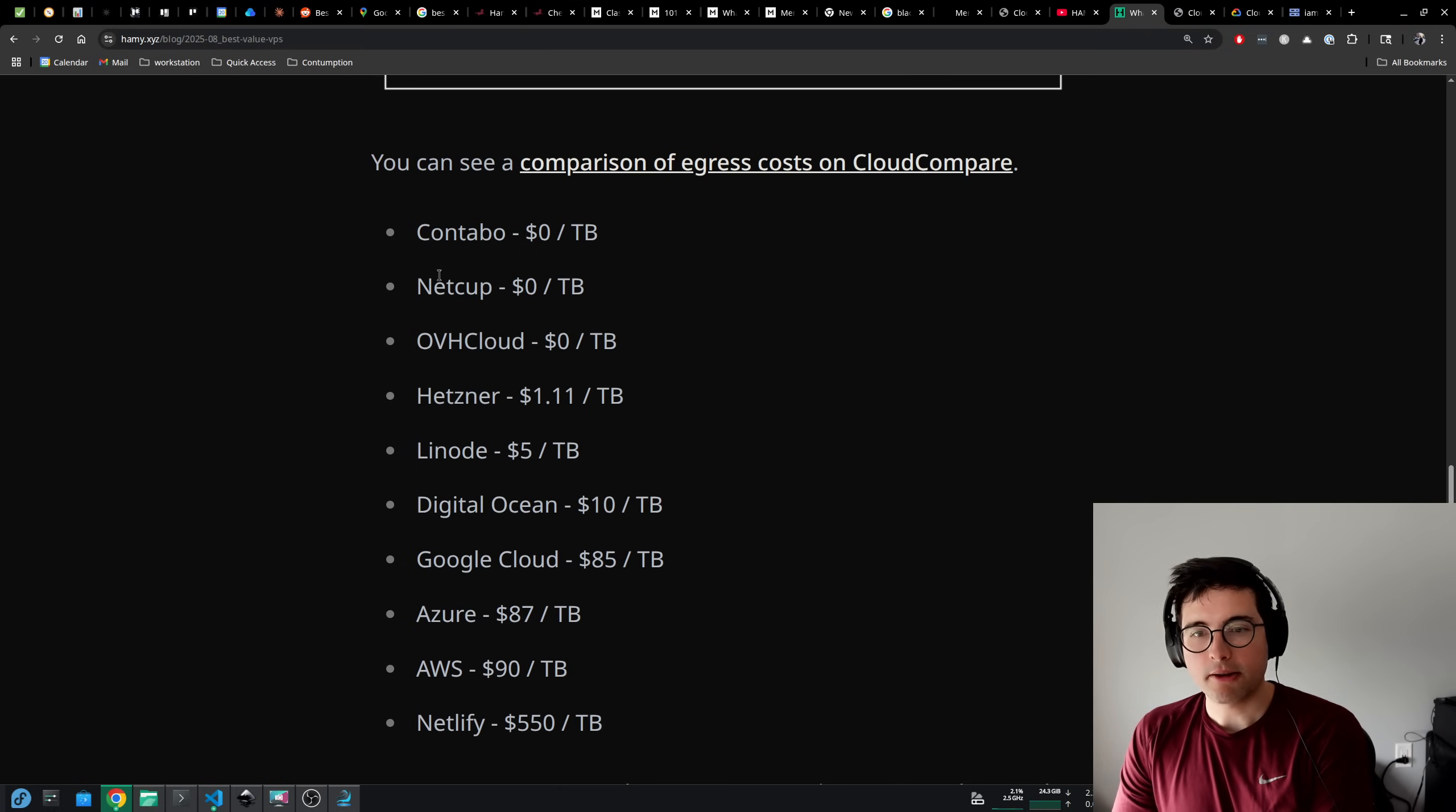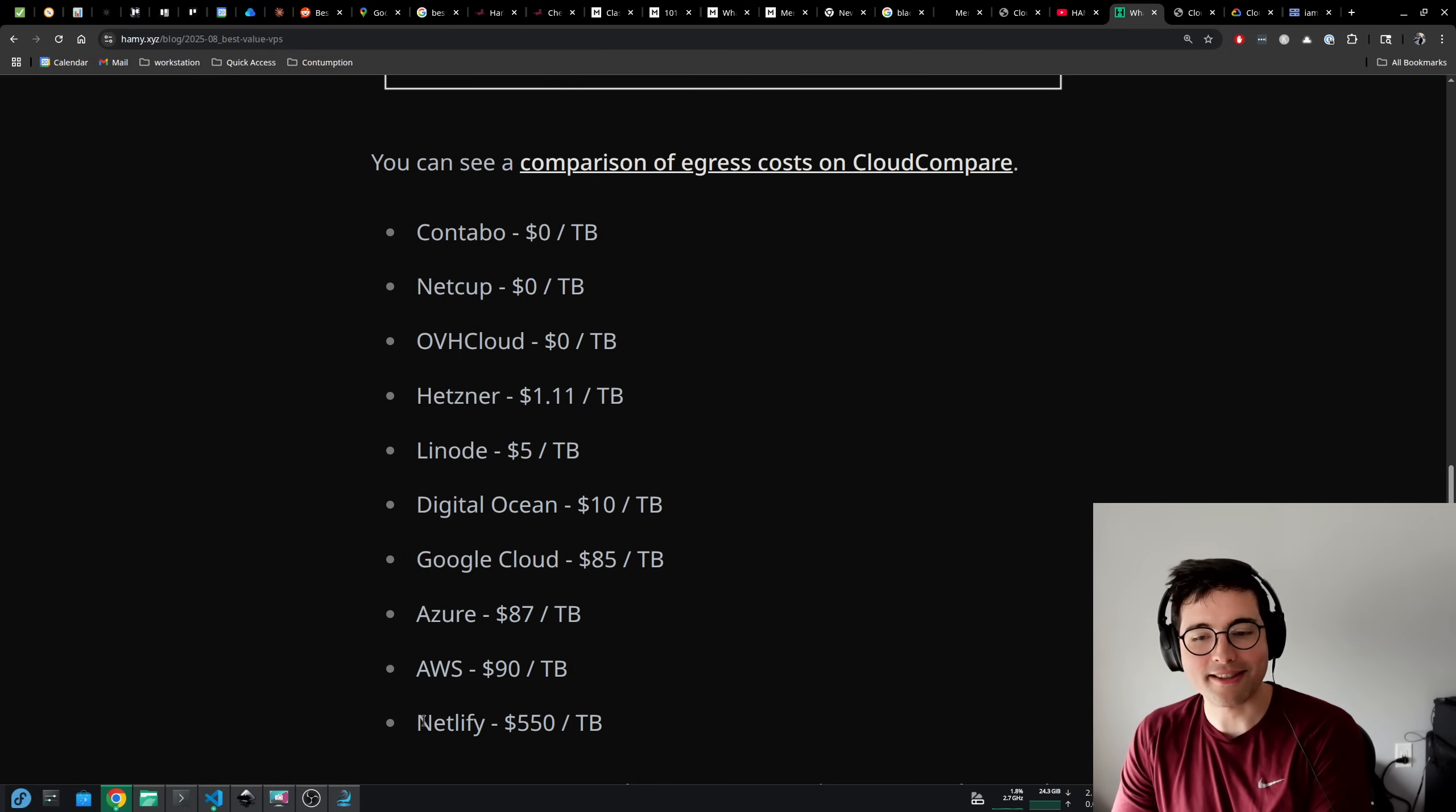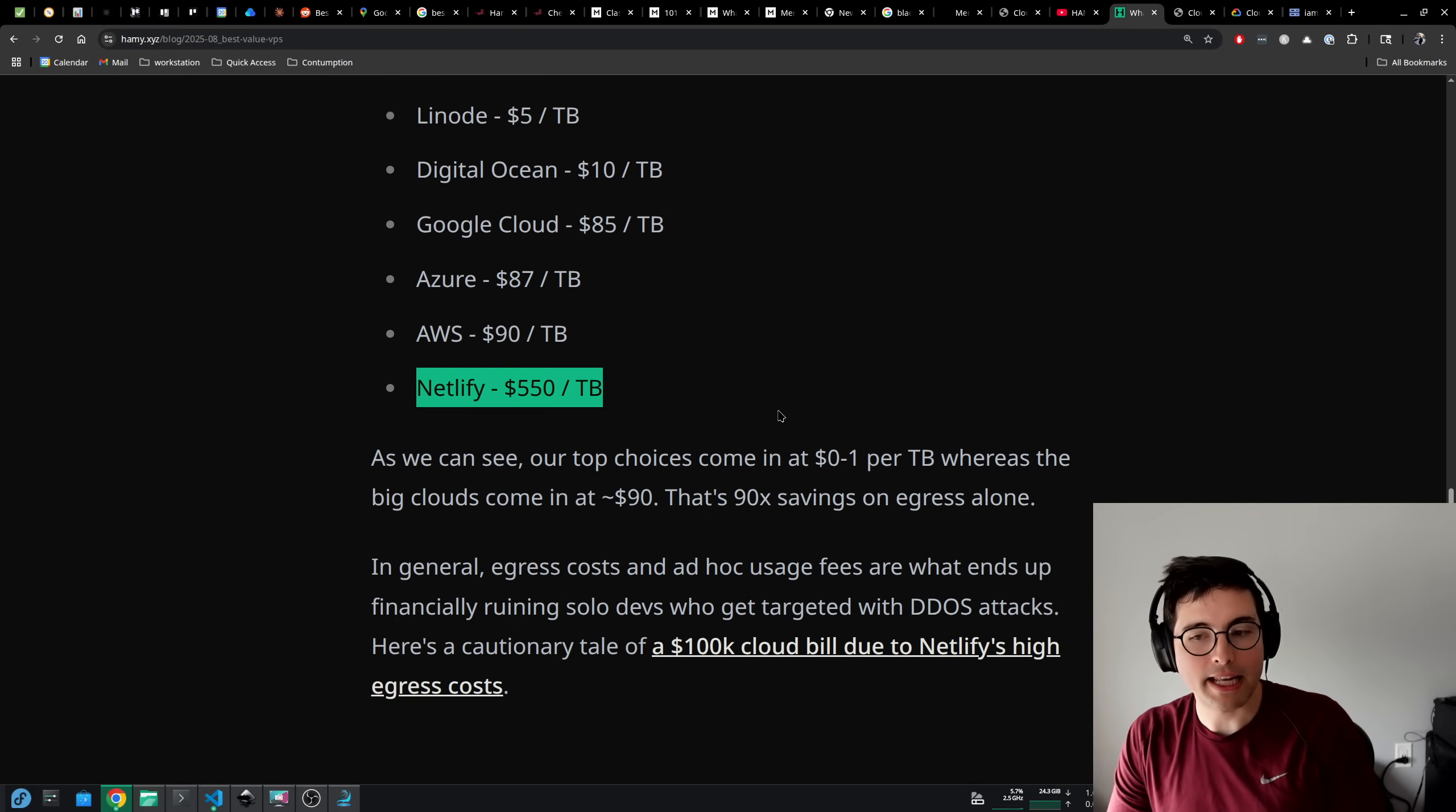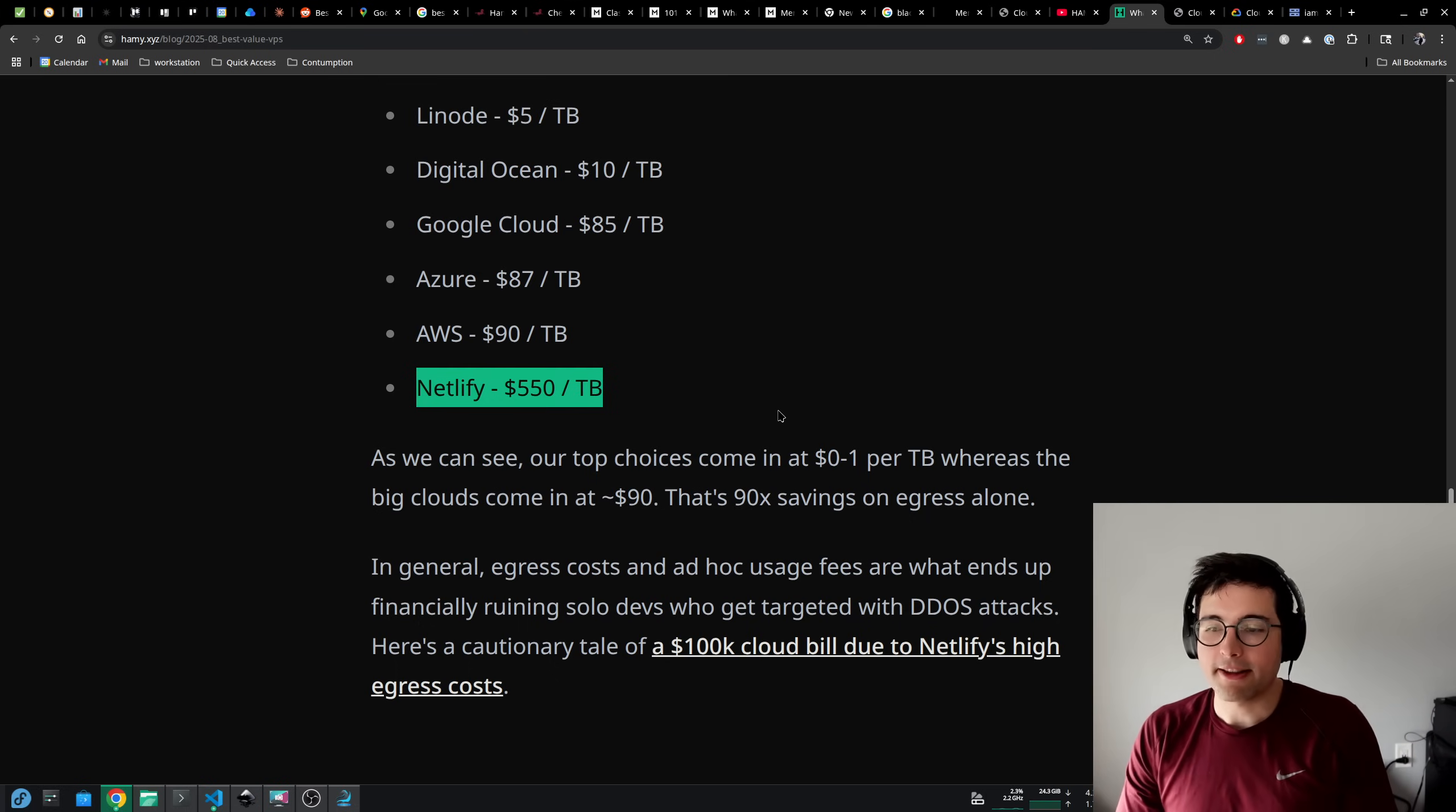I've taken a screenshot of the VPS egress prices from Cloud Compare here. We can see that Contabo, NetCup, and OVH Cloud cost $0 per terabyte for egress. Hetzner costs $1 per terabyte. Linode $5, DigitalOcean $10. And then Google Cloud, Azure, and AWS are all around $90. And I have to put this one here to rag on them every single time I see this number - it's ridiculous. Netlify costs $550 per terabyte.